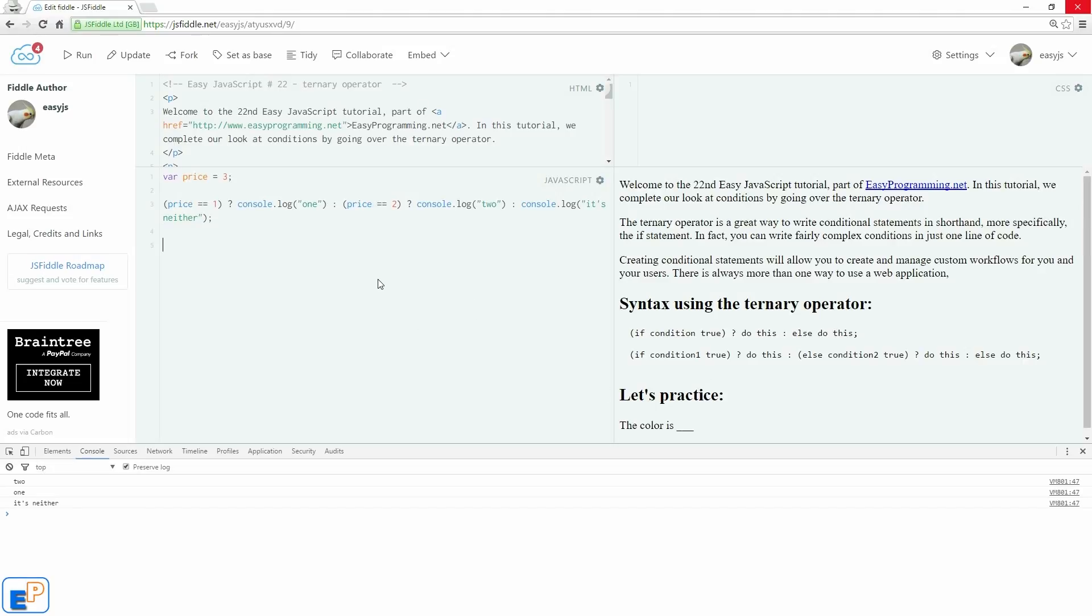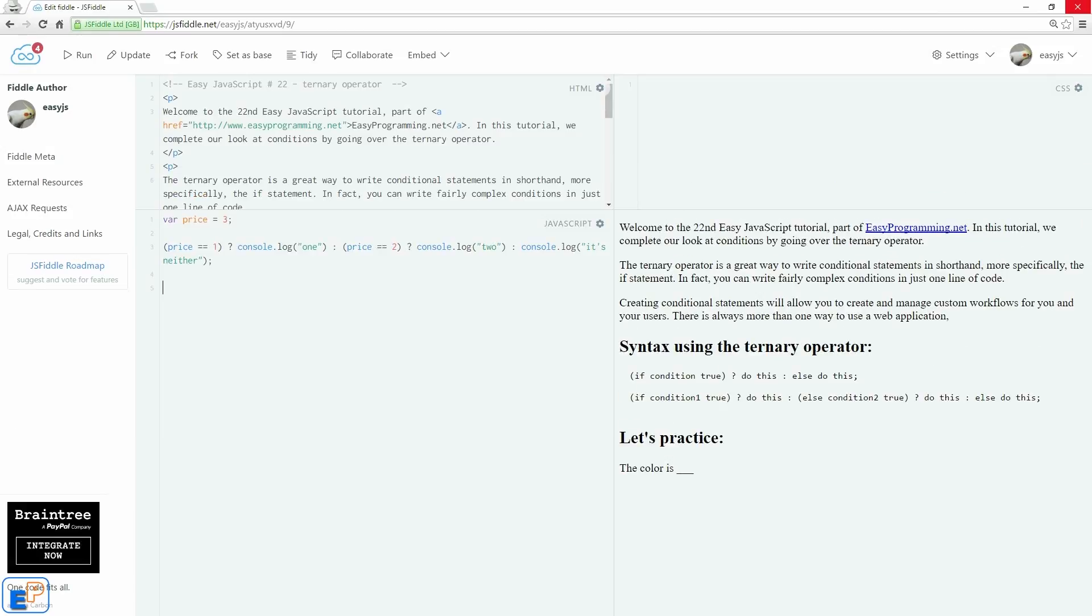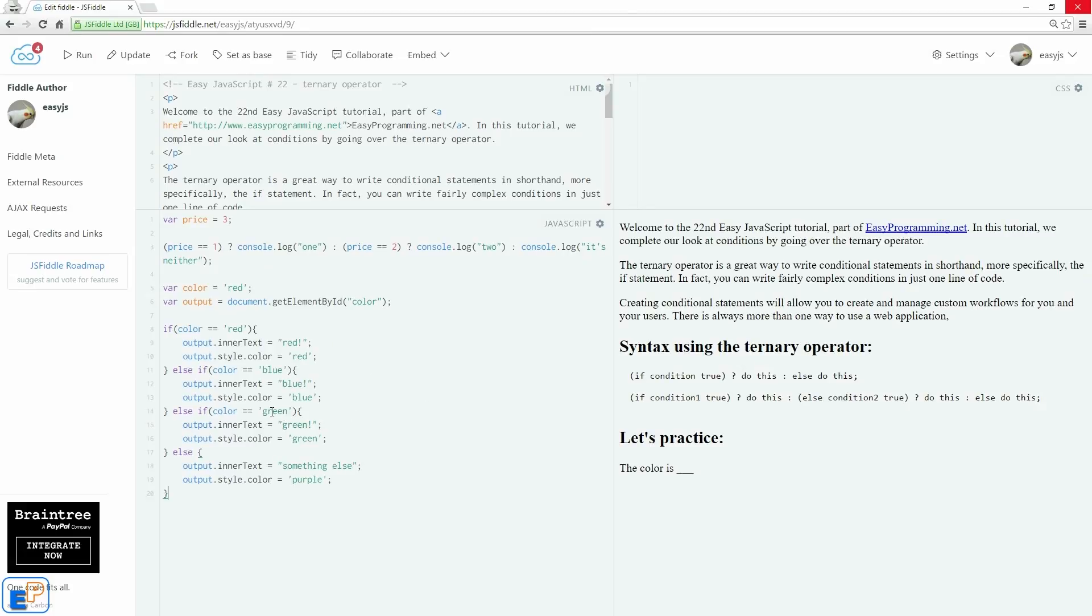Let's do one more example. I'm going to borrow some piece of code from the if-else statement that I showed you in tutorial 20. So I'm just copying and pasting some code here. Bear with me.